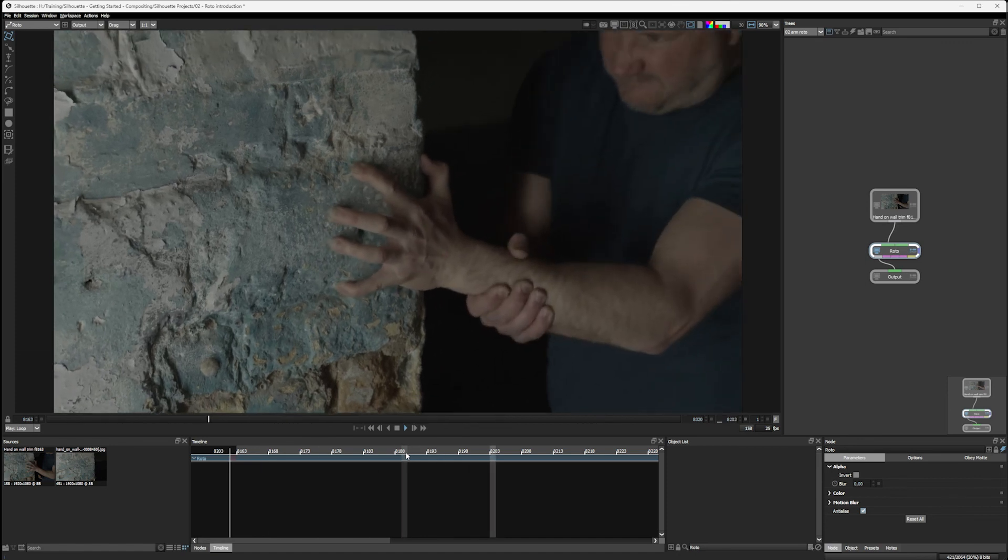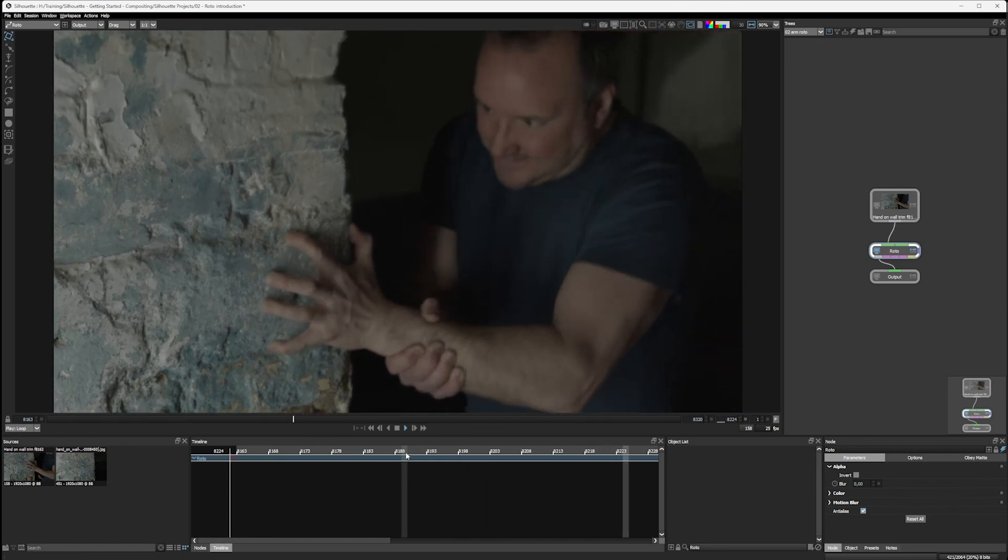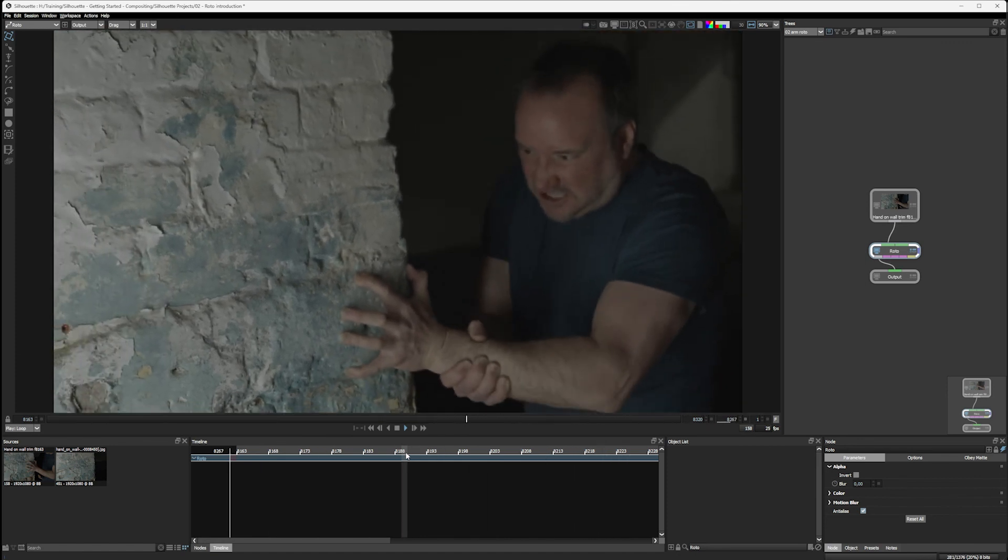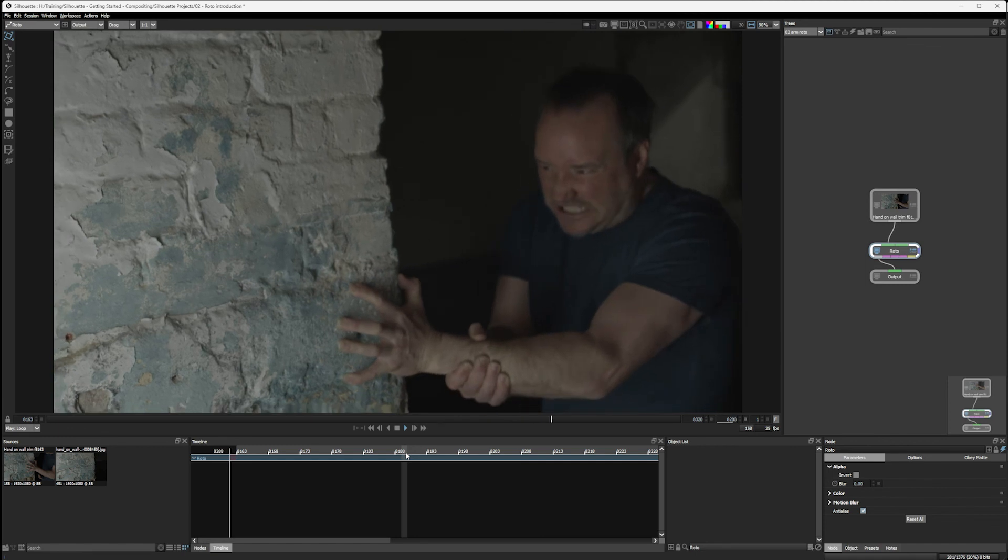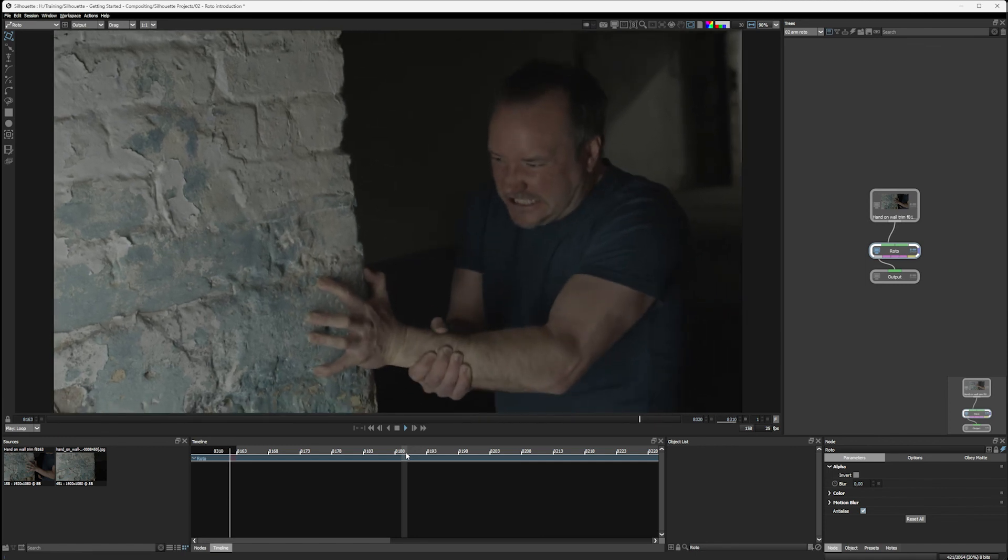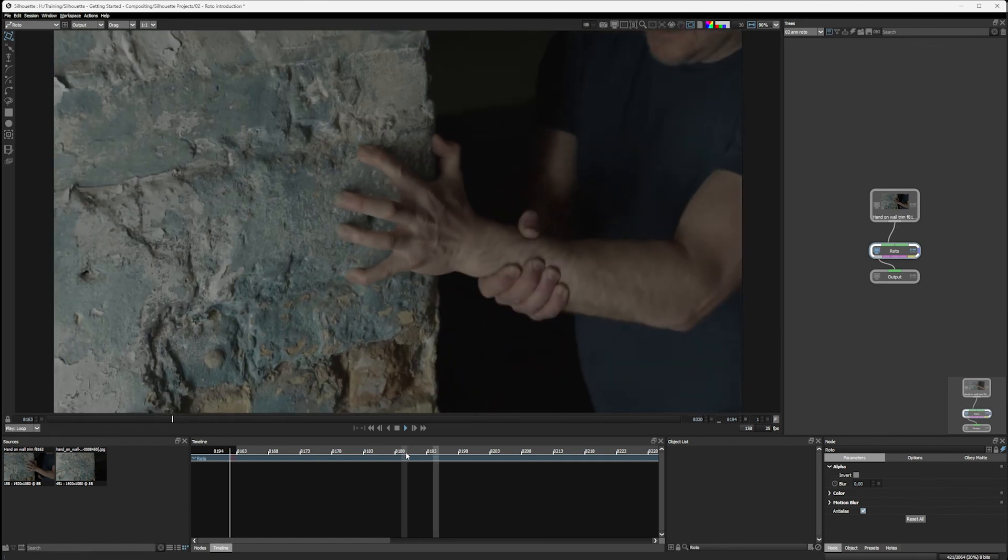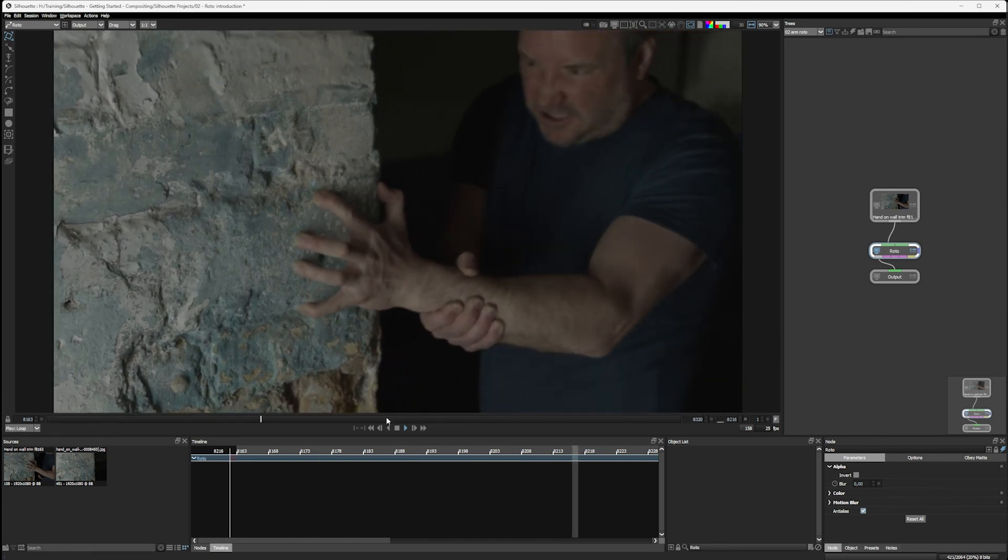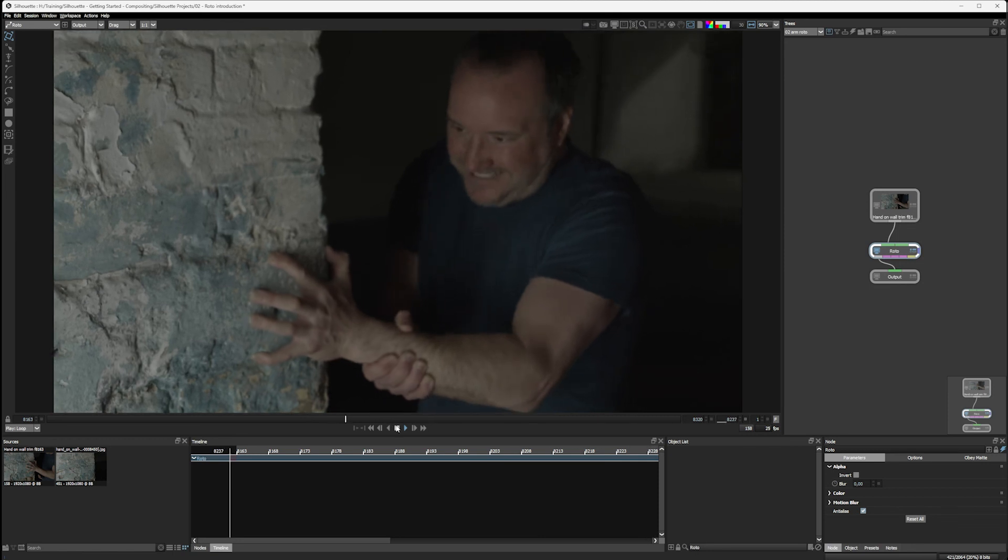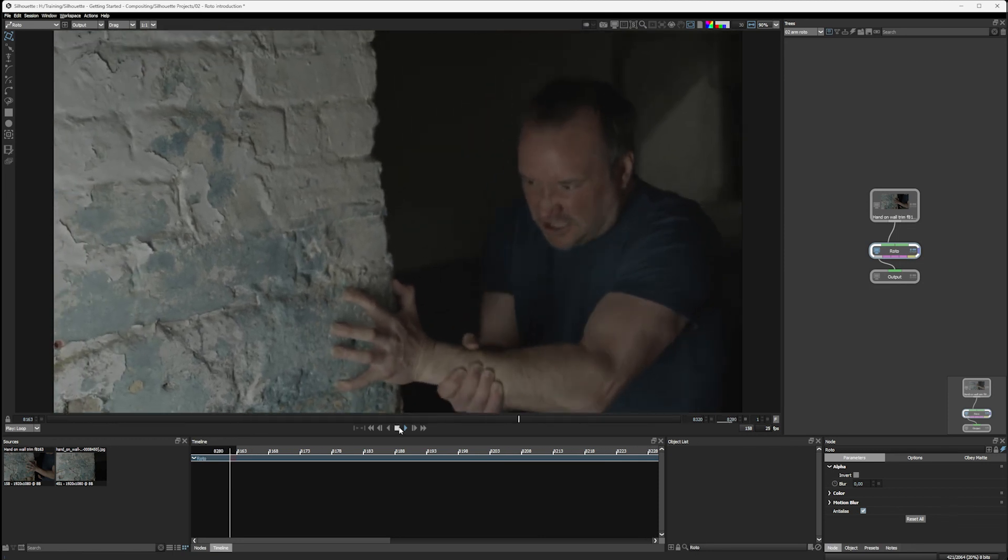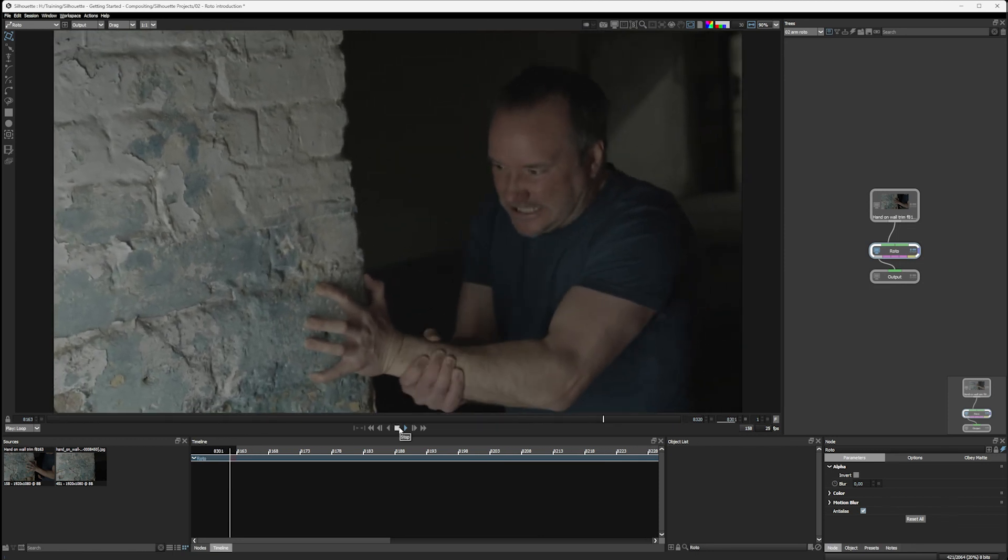And this puts us in a perfect position to start our roto, which is exactly what we're gonna be doing in the next part. So we're gonna take a little break now. Grab a cup of tea, cup of coffee, and I'll see you in the next part.